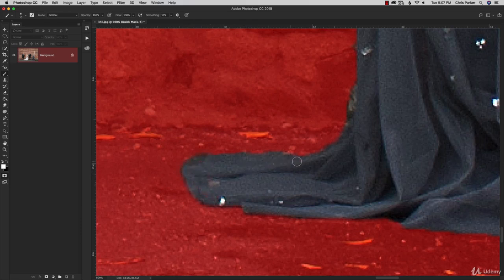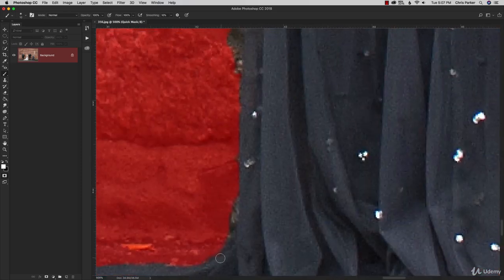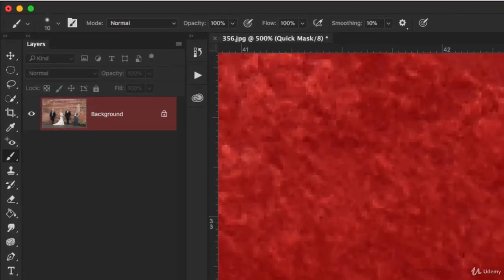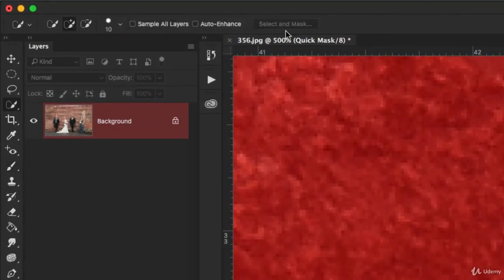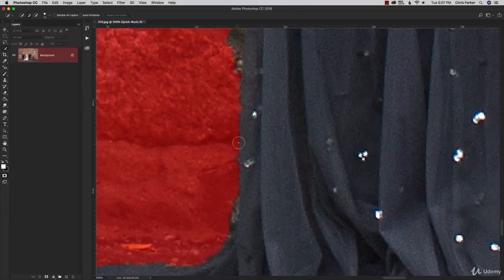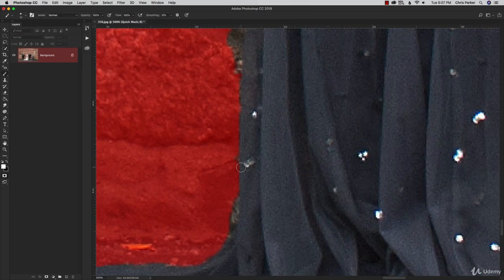Because we're getting in tight along the edges, you could still go back into the Select and Mask option once you exit quick mask mode to further refine the edges. You might want to feather it a little bit more so it doesn't have as hard an edge. Overall it's not too bad.